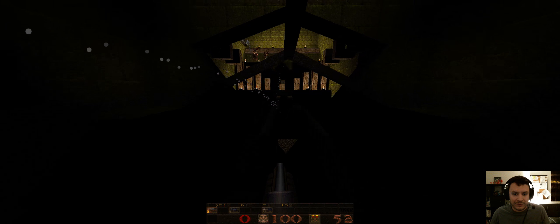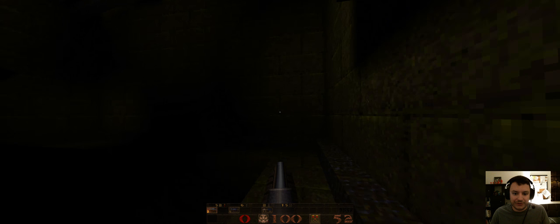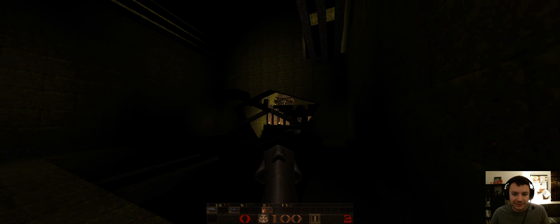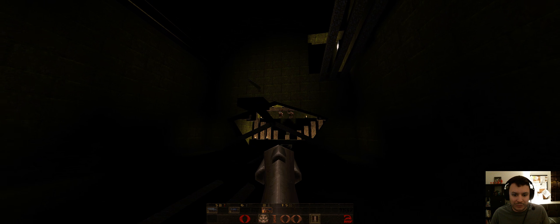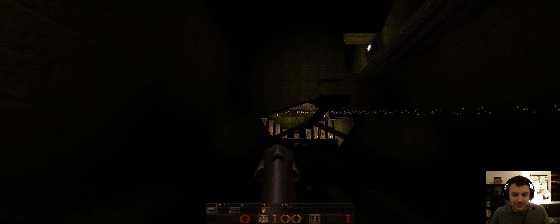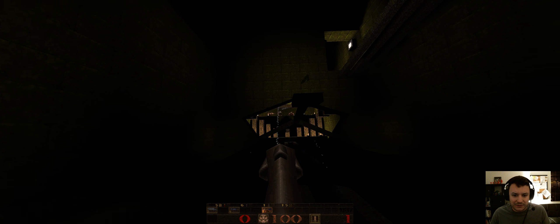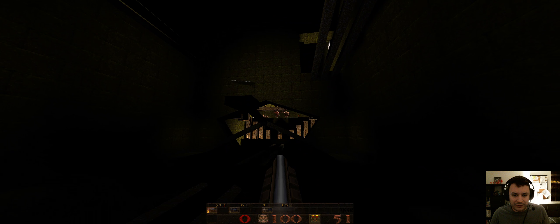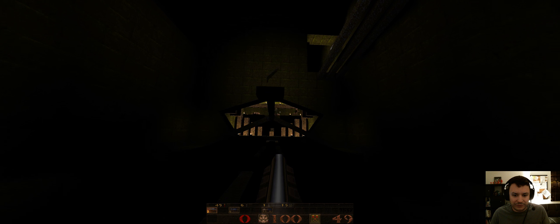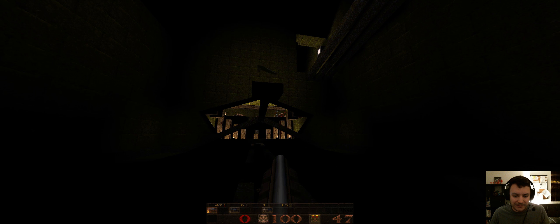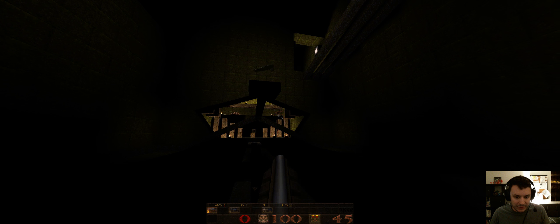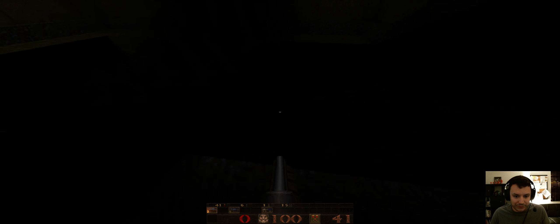I totally understand using the darkness to cover up maybe repeats of textures or something, given the limitation, but this is pitch black. What am I supposed to do here?